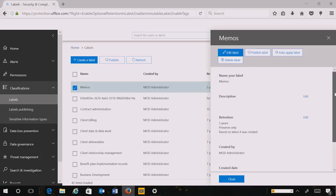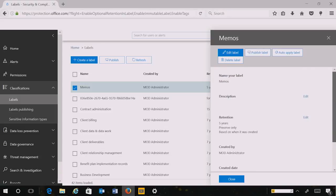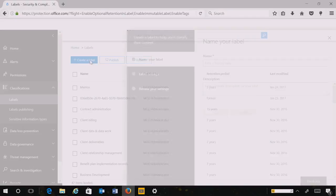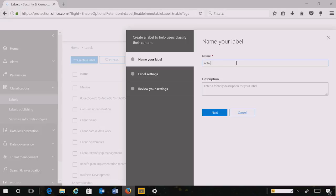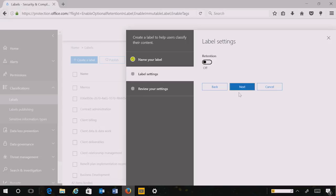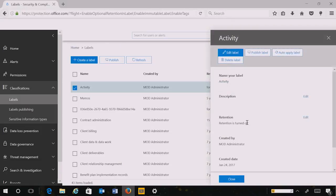The summary describes the retention action associated with the label, who created it, when it was created, and the name and description. I'm now going to create a second label. Here I don't choose to have any retention action associated with it. I create this label such that an end user can apply it to content and at some subsequent date the admin can choose to associate a retention, delete, or preserve action with it.